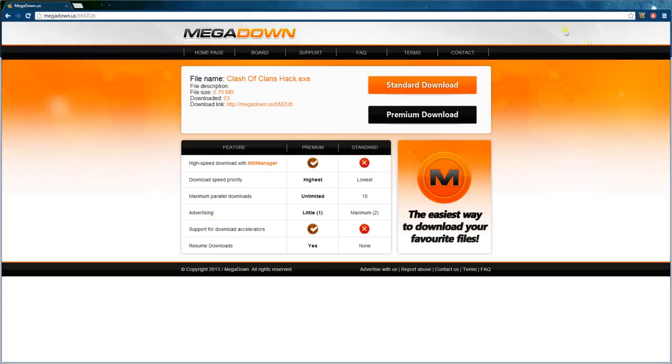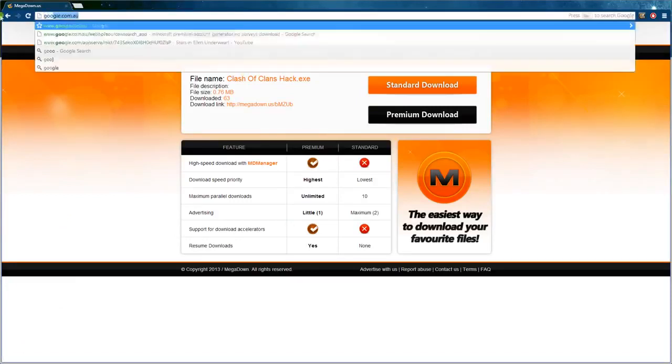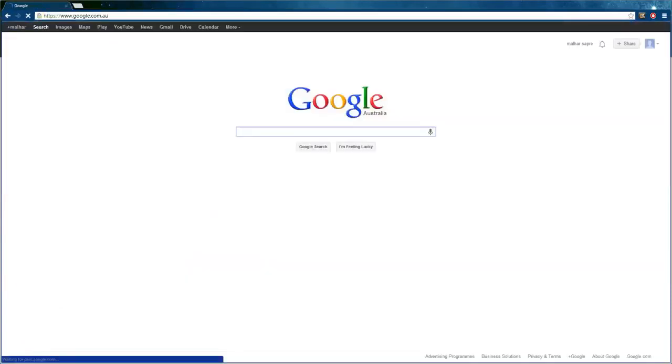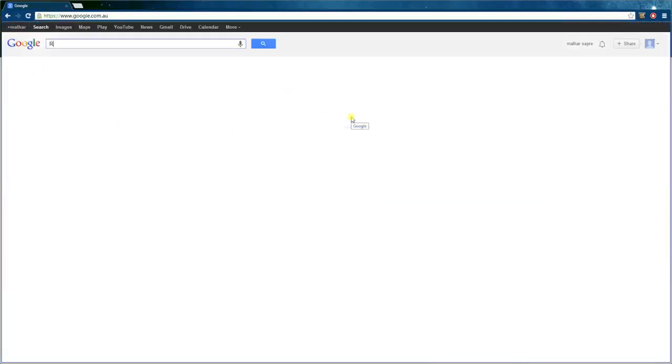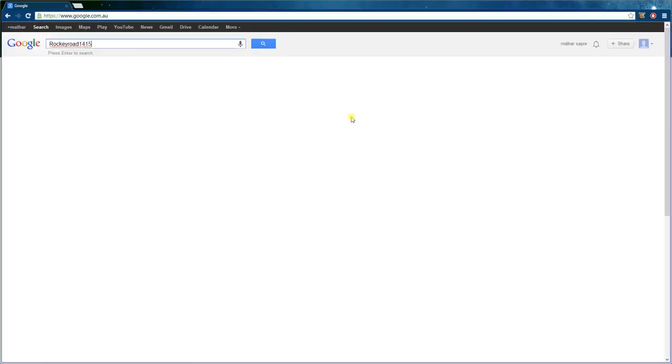After that you can just click standard download and it will start downloading. I hope that helps. Please like, comment, and subscribe to this video. Hope this helped you get all your files with surveys for free. Remember, RockyRed1415 helps you has helped you again. See you later. Tune in next time. Bye.